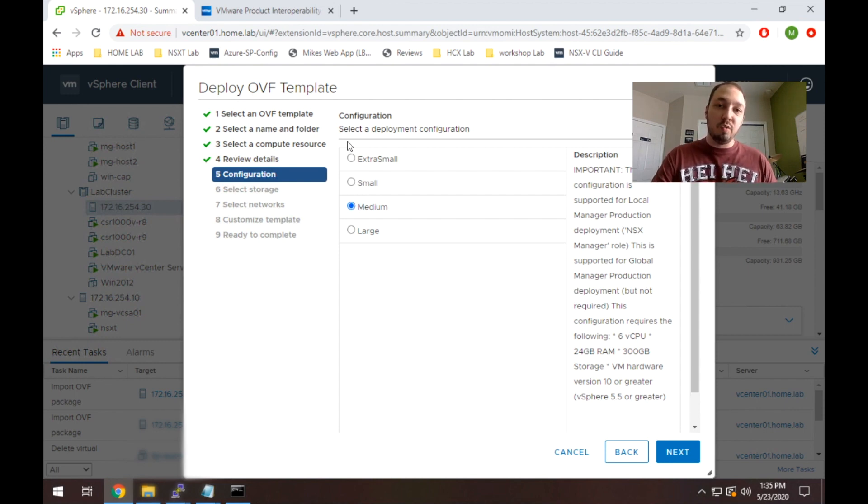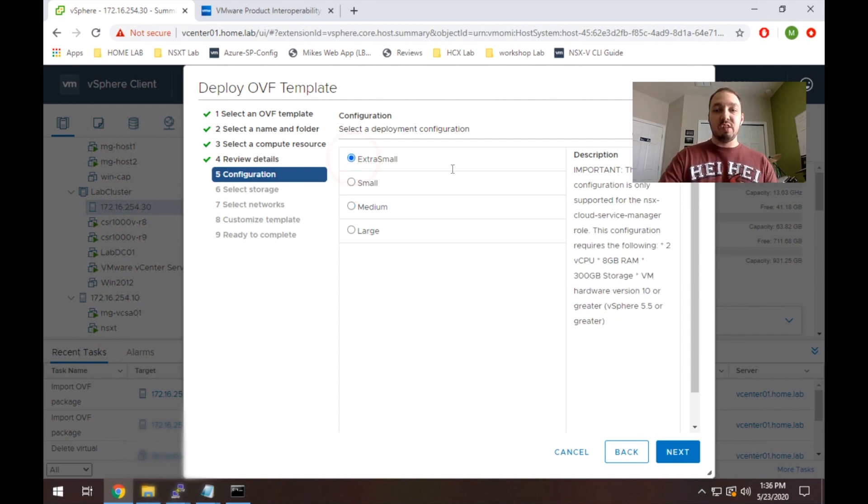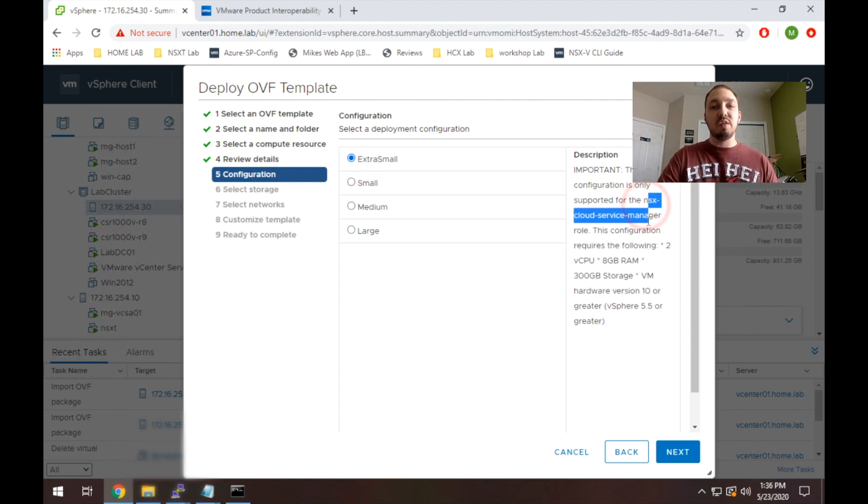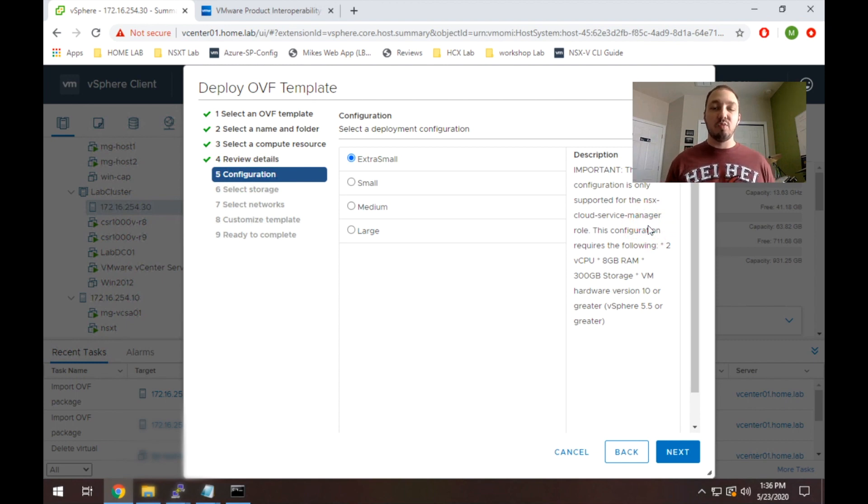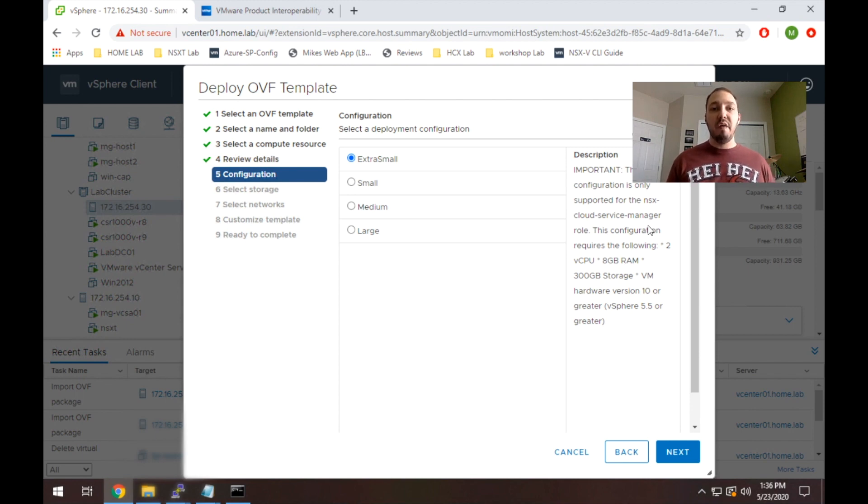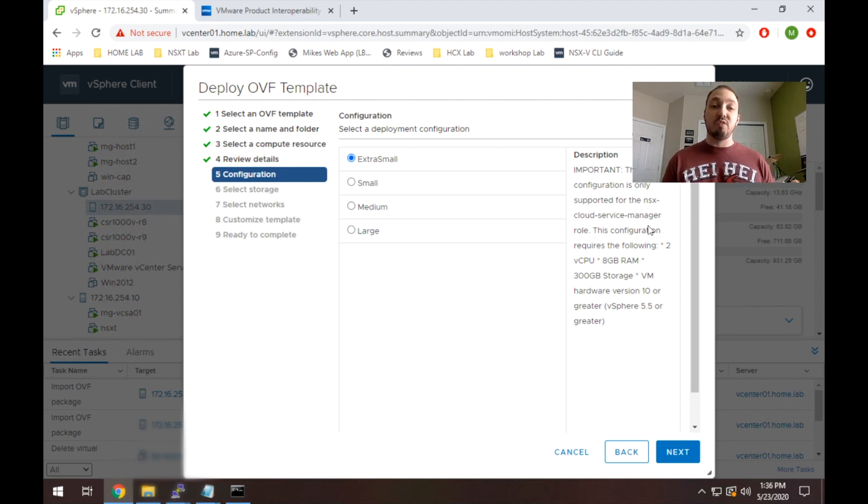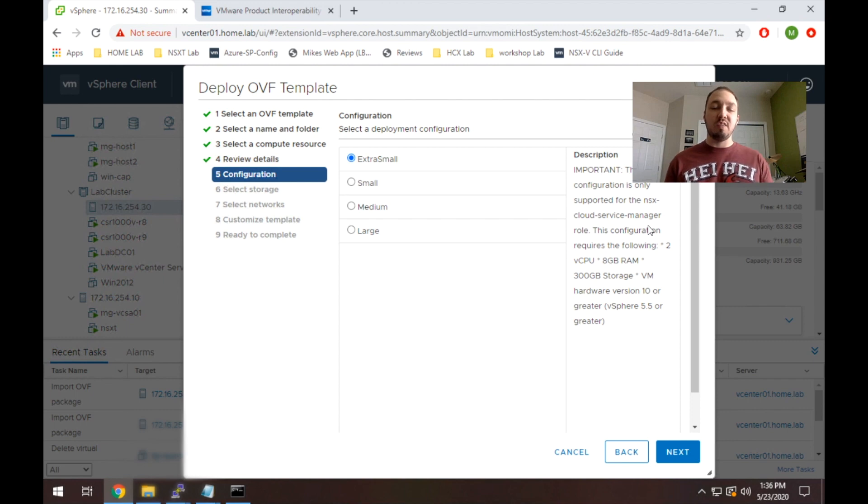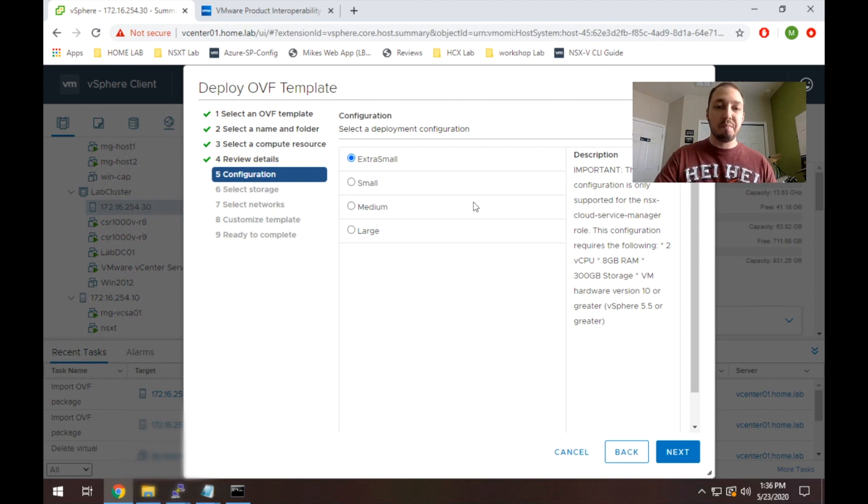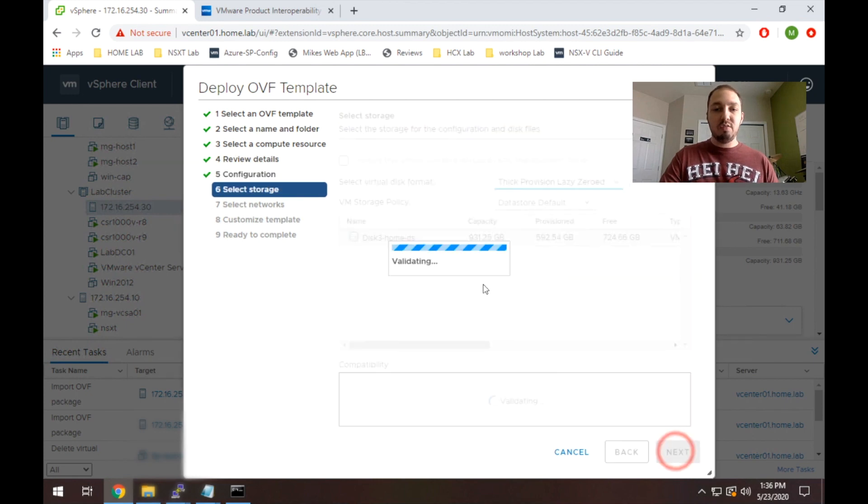Definitely don't go with extra small no matter how constrained your lab is. This is actually, you can see here, it's specifically for NSX cloud use cases. So this would be if you're trying to integrate NSX-T with public cloud, so native AWS or native Azure, you would deploy a manager as a medium instance, for example, and then you would deploy another instance of extra small and that would be called the cloud service manager. So that's what this is for. For our lab, I'm going to go with small and we'll hit next.